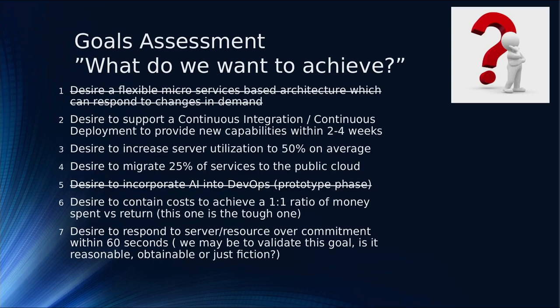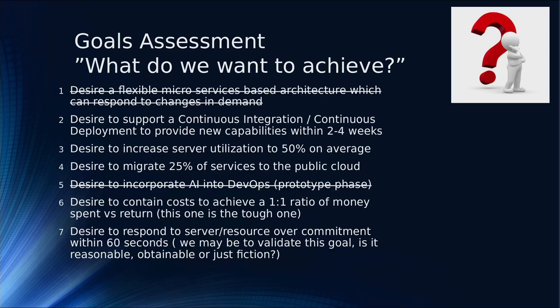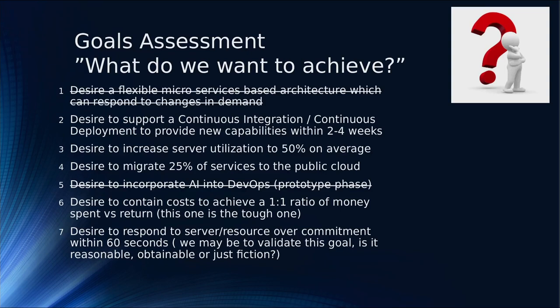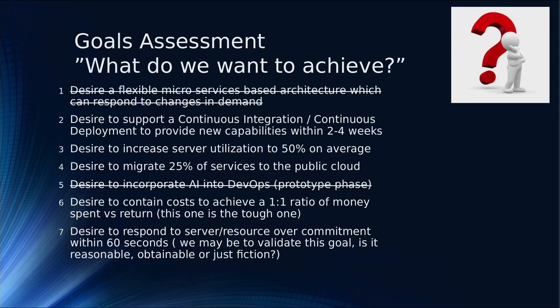The goals, as you remember from last time, I crossed out a few because they're hallucinations. Goals have to be measurable. I need continuous integration, increase server utilization to 50%, migrate 25% to the public cloud, and contain costs to achieve at least a one-to-one ratio.